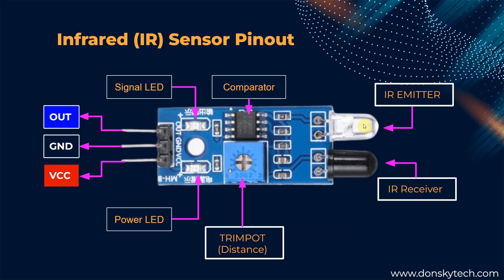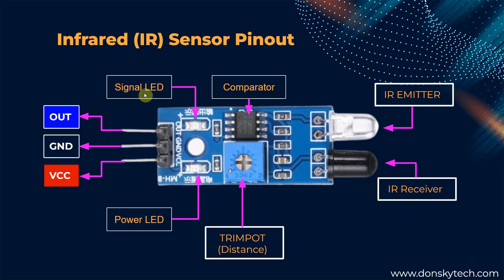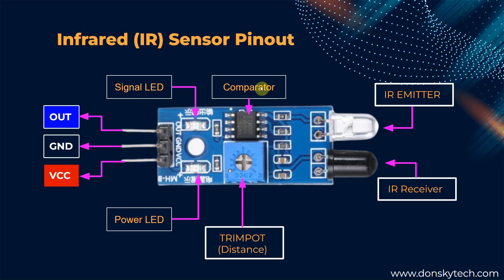Most modules come with an IR emitter or an IR receiver, a trim pot potentiometer that you can use to adjust the distance sensitivity between it and the objects being detected. It also contains a signal LED and a power LED to display if power is properly applied or if an object is detected. The comparator op amp chip is needed to process the incoming signal coming from the photo diode and output it to the digital signal.